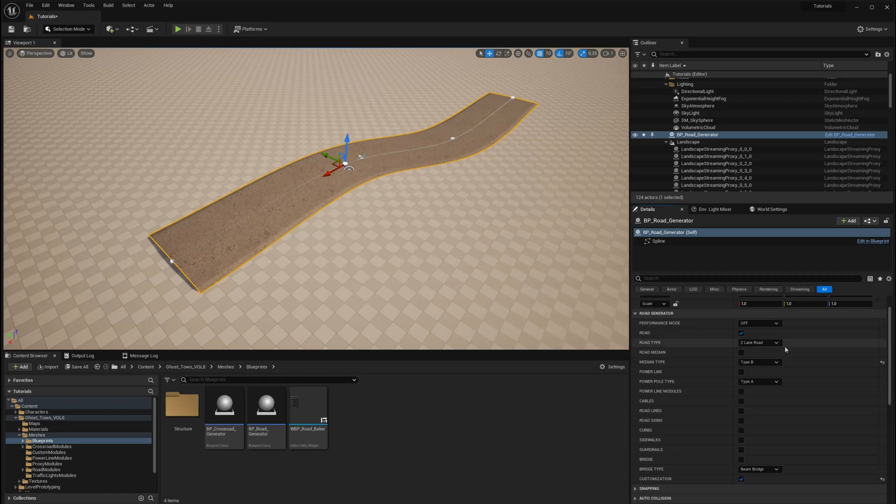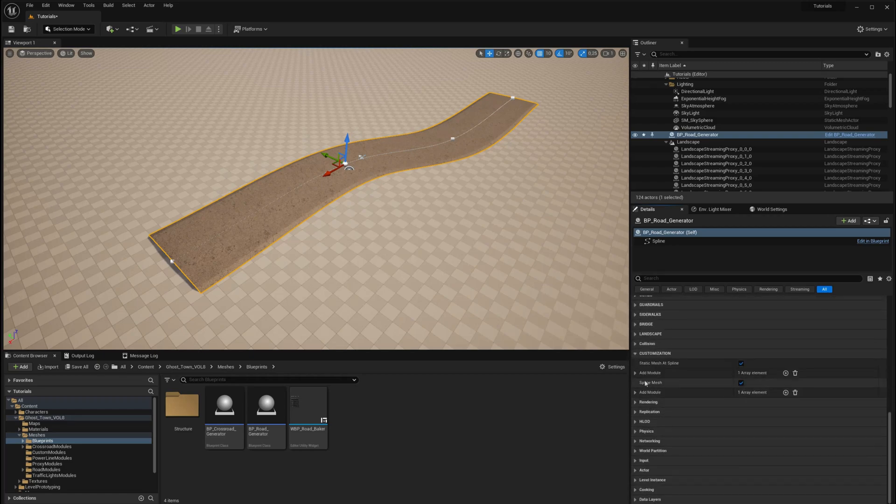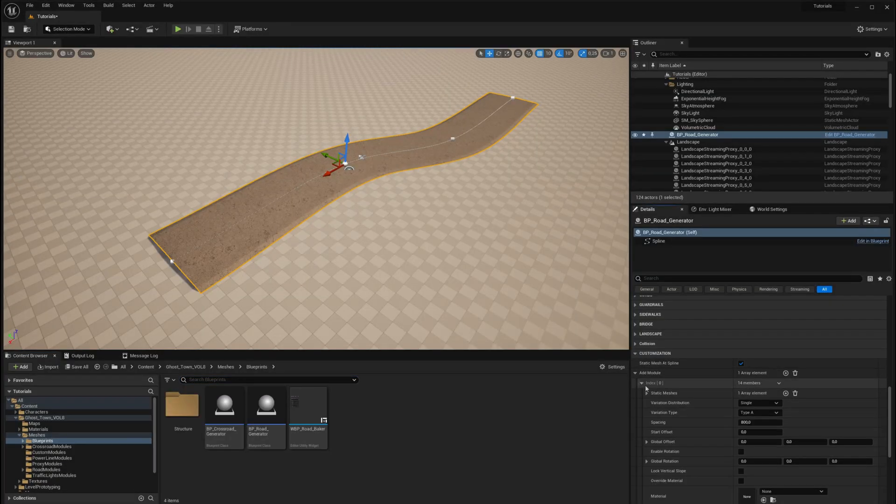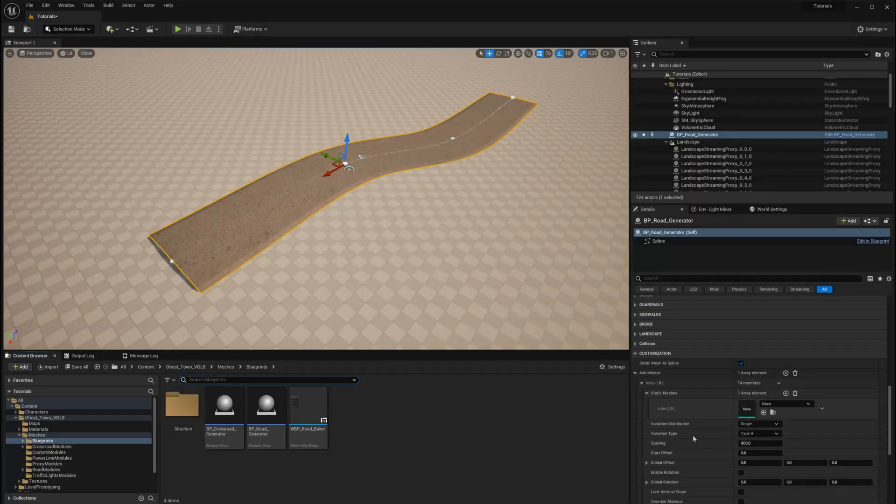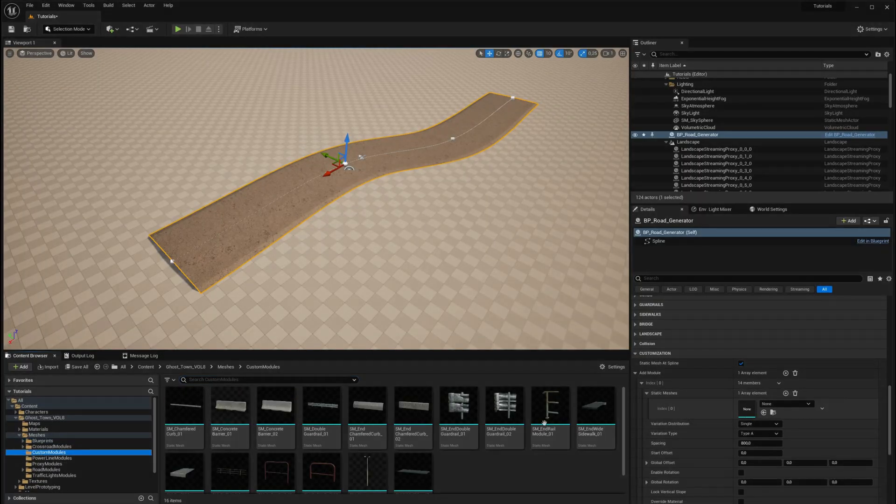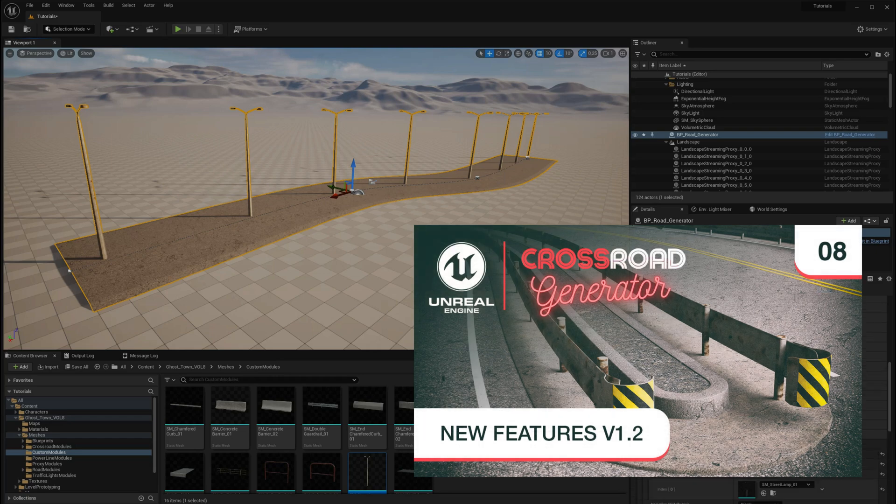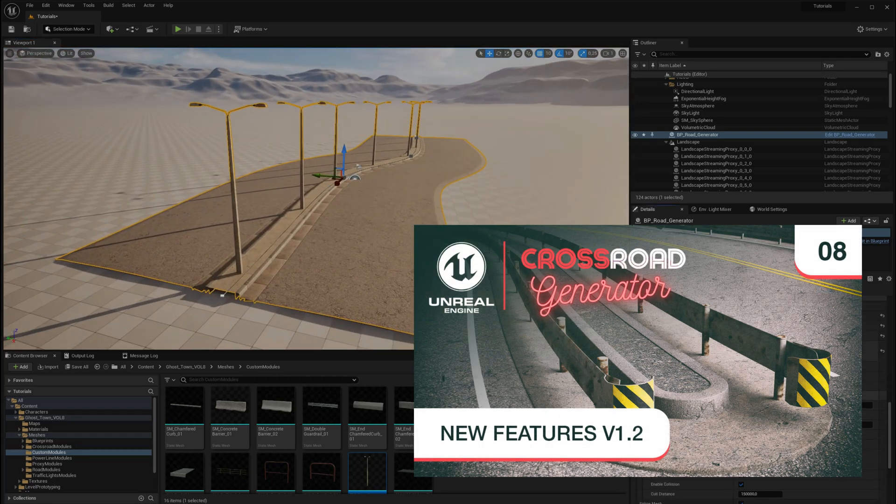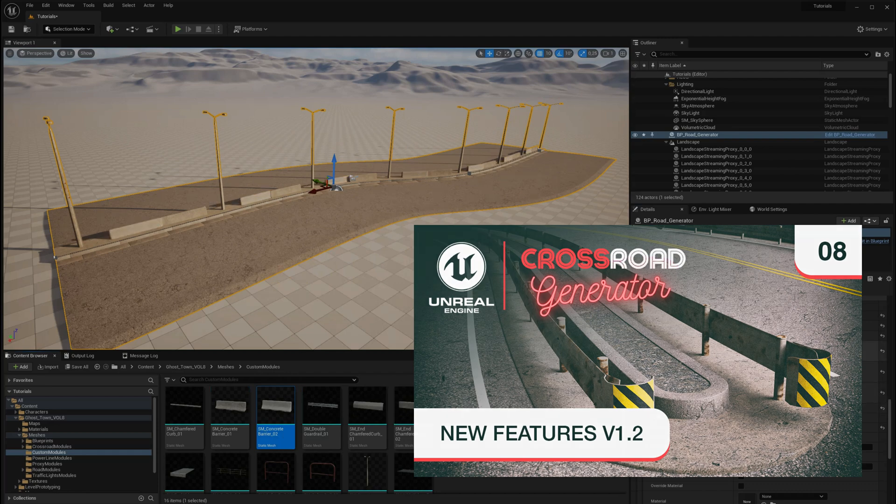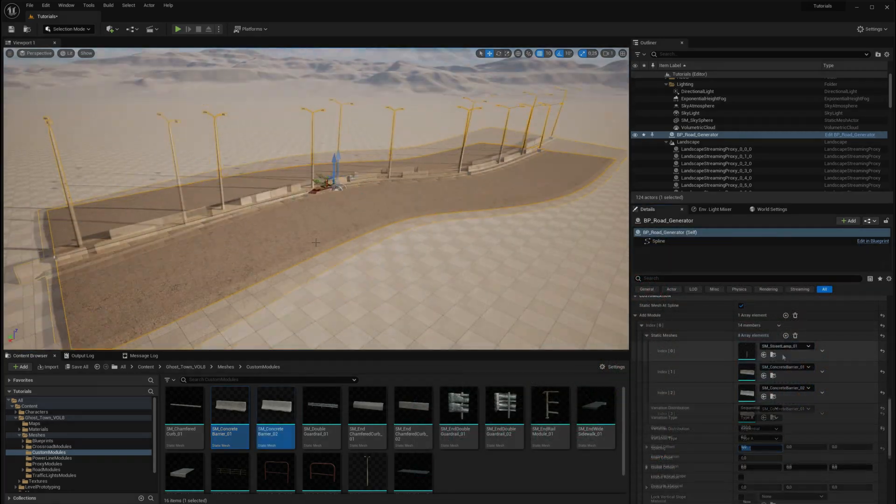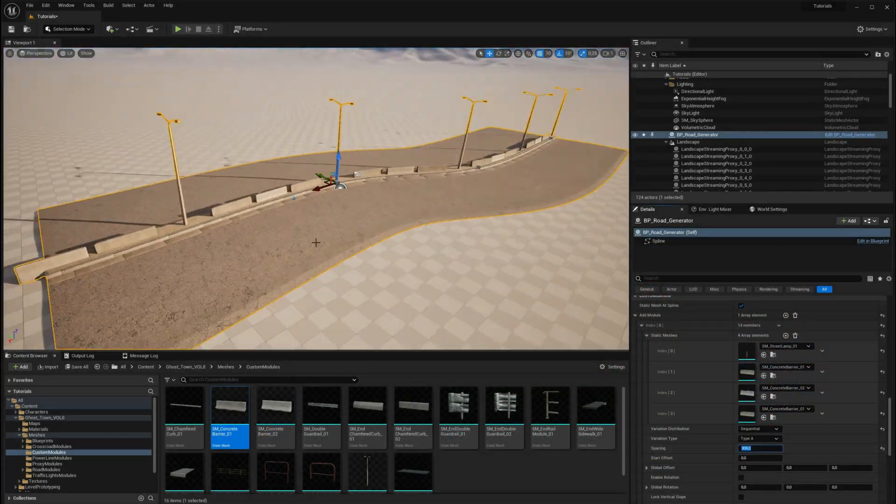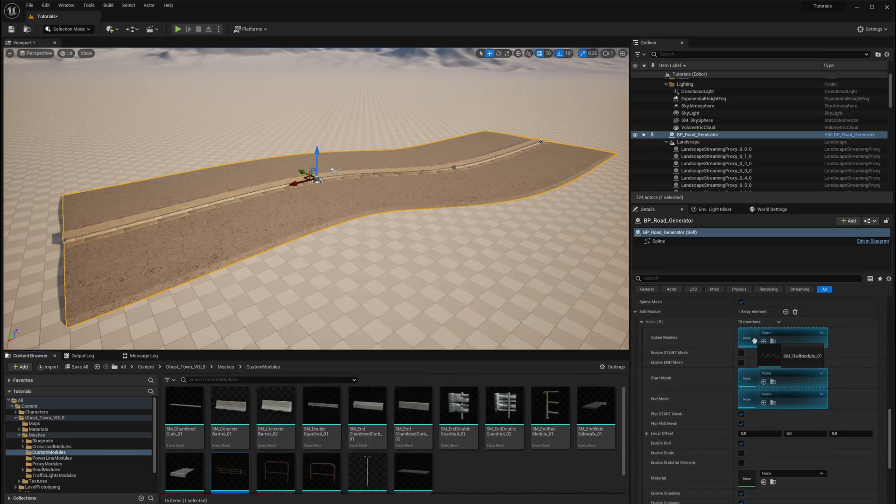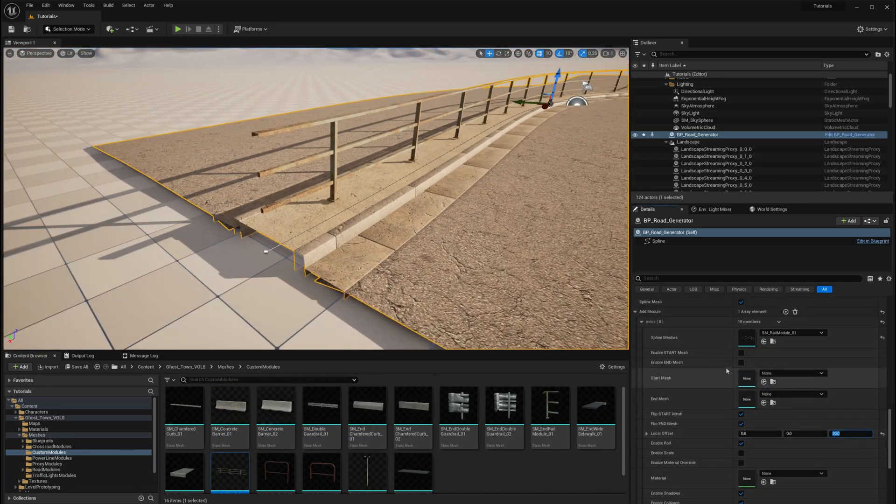Welcome to the ninth episode of our video tutorial series, where we delve deeper into the capabilities of the Crossroad Generator tool for Unreal Engine 5. In the previous episode, we introduced the latest features and improvements in version 1.2, focusing on performance enhancements and new customization options. Key updates include a utility widget tool for baking road infrastructure into static or nanite meshes, new road types, customization modules, and a performance mode to optimize editing process.